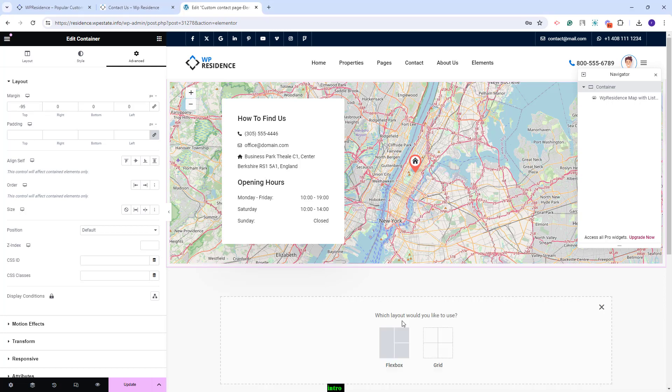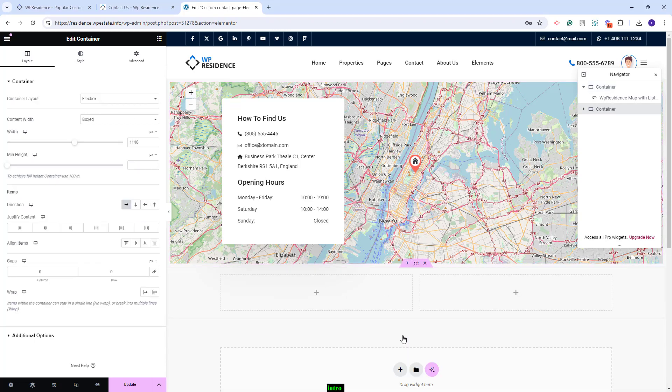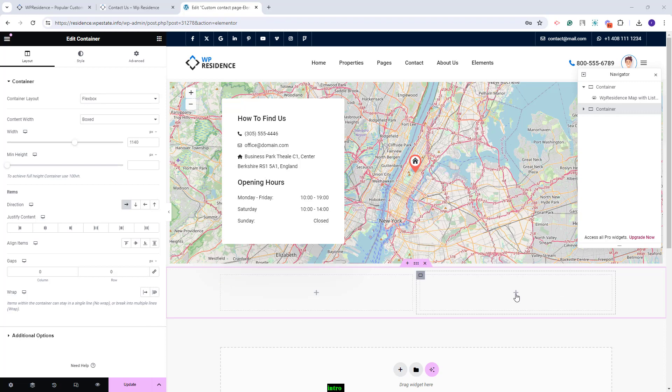Next, I will create a new container and select a layout with two sections. In the first section, I will add text and company details. In the second section, I will create a custom contact form.